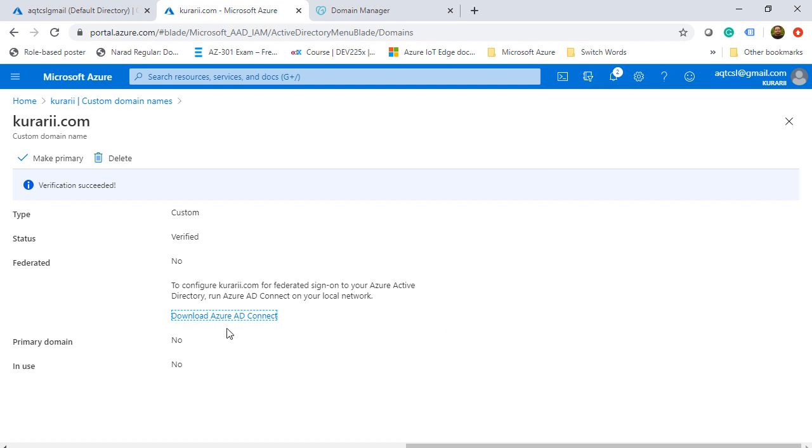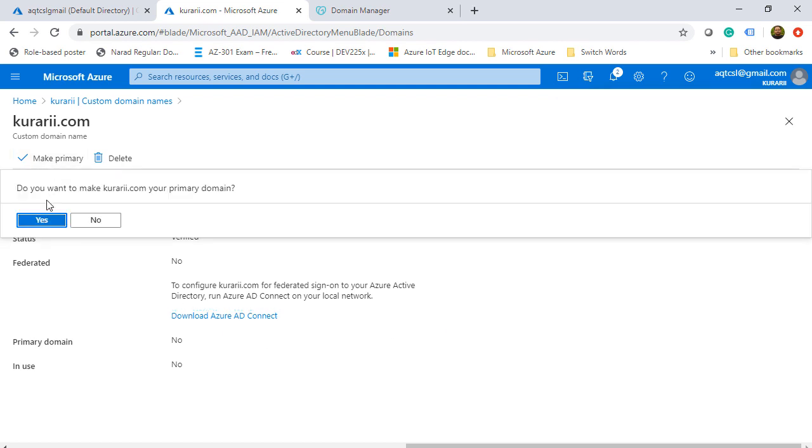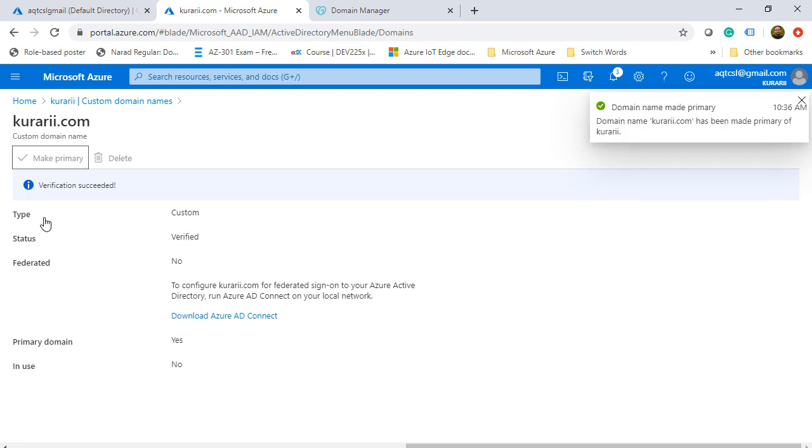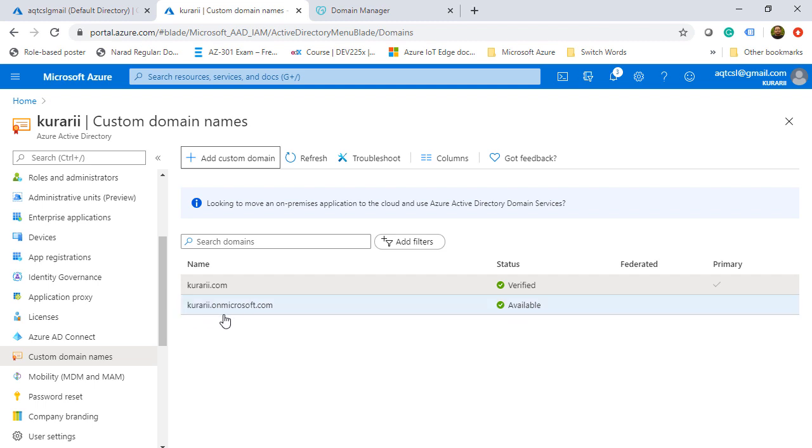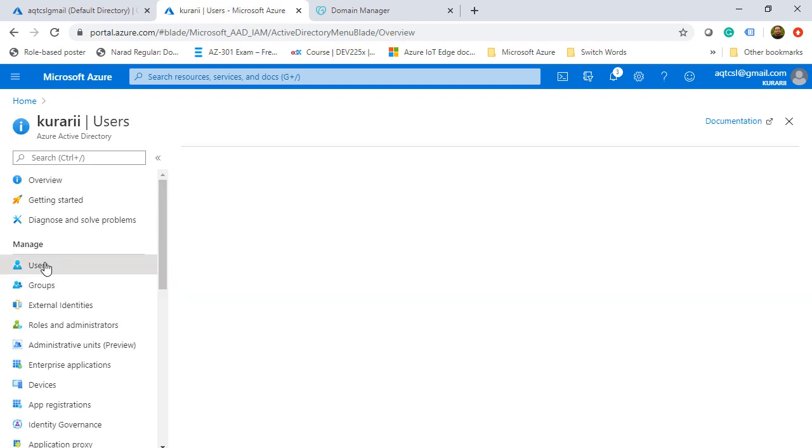We'll make this domain name as primary and go back to that particular tenant. Here you see that Kurari.com has been added alongside the Kurari.OnMicrosoft.com and this has been verified and is as primary. This is how you add a custom domain name to your Azure portal.